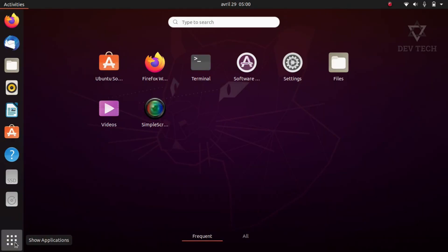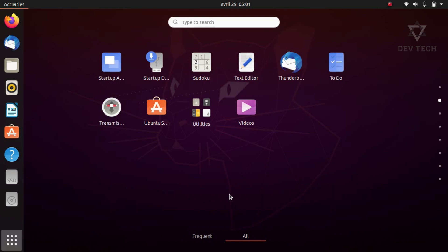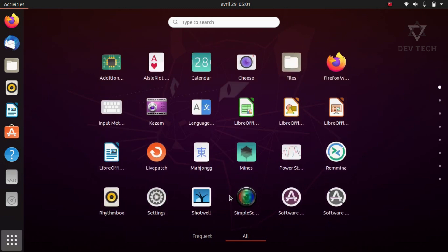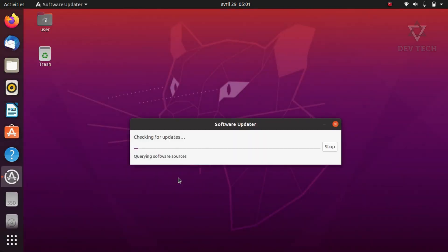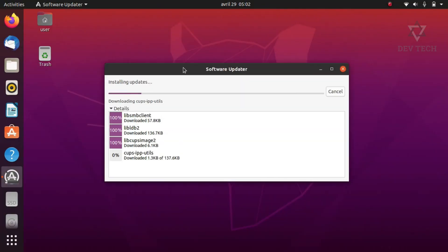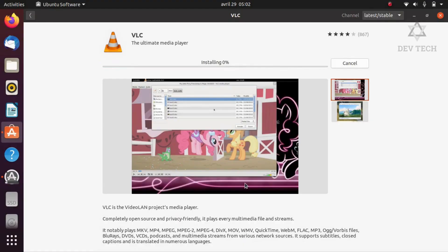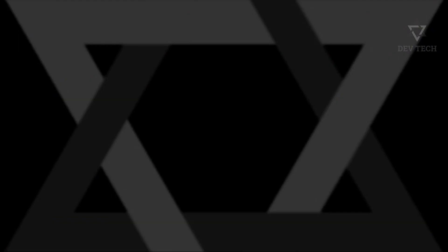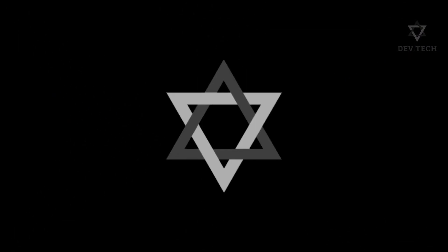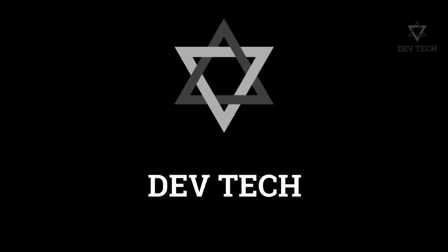Go to left bottom, show applications, and click software updater. It will update your system. Subscribe to this channel.